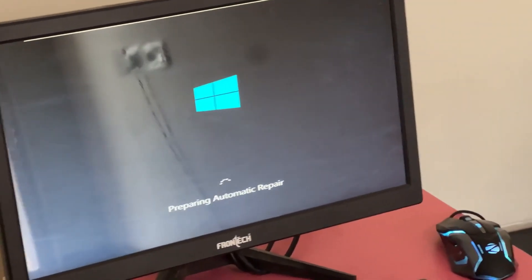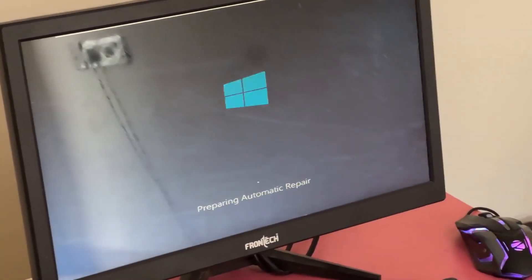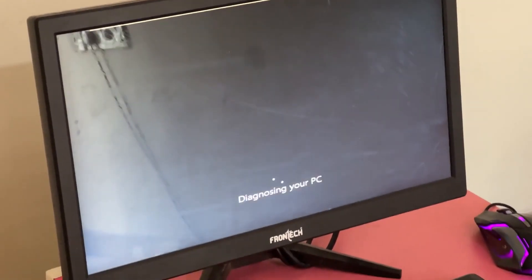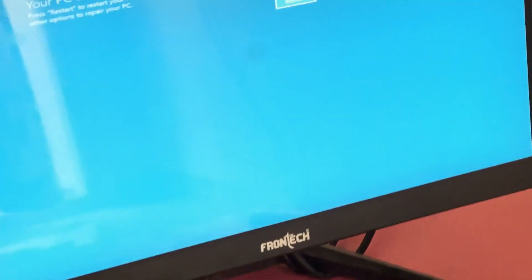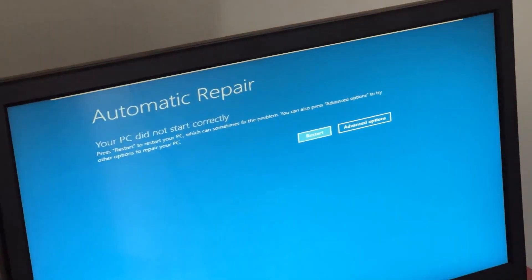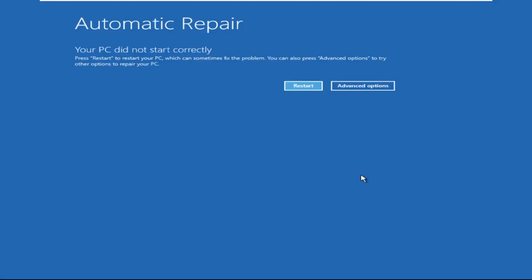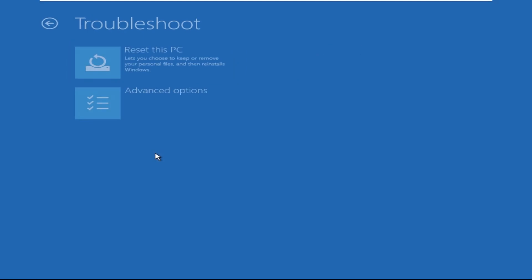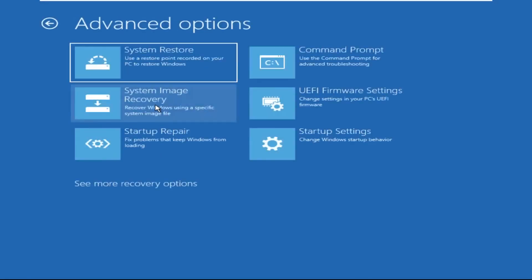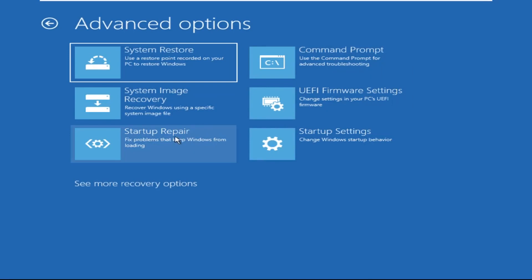Don't let the blue screen of death get you down — I will show you how to fix this problem step by step. Let's begin. Click on Advanced Options, then select Troubleshoot, select Advanced Options, and then select Command Prompt.